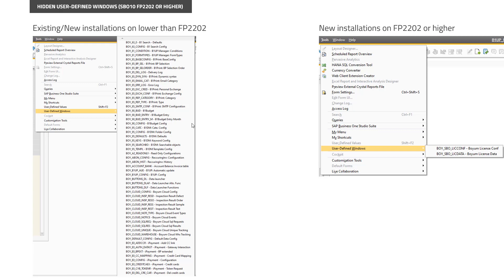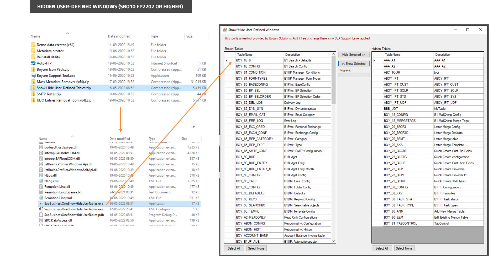Should you want any of these back, or if you have an existing installation that later upgrades, we also have an external tool. As part of the B1 UP download, under the tools folder, there's a new zip file called 'Show Hide User-Defined Tables.' If you unzip that and run the executable, you'll get this little tool.